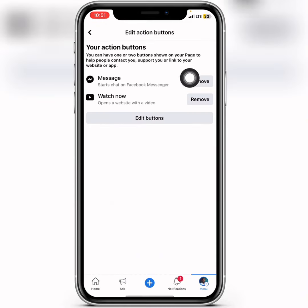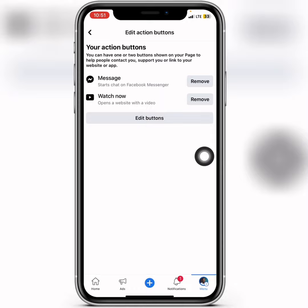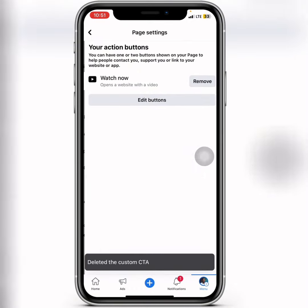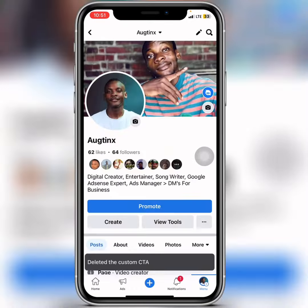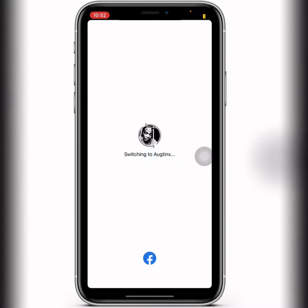From here you're going to see the message button. The next thing you want to do is remove the message button, and then go back.